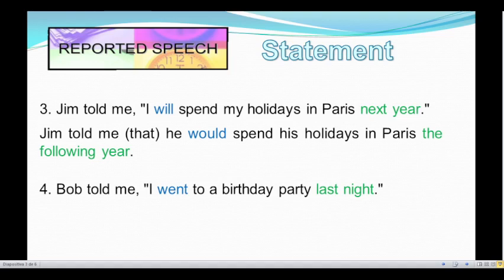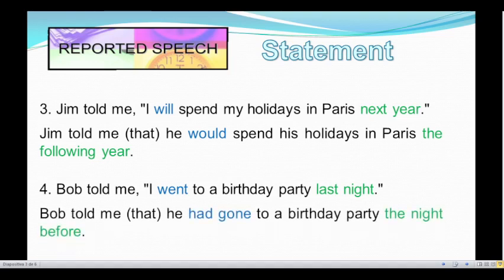Let's continue with number four. Boff told me, "I went to a birthday party last night." This sentence is in simple past, so we have to change simple past to past perfect. And the time expression 'last night' — we can change it to 'the previous night' or 'the night before.' So what would the reported speech of that sentence be? Boff told me he had gone to a birthday party the night before. Excellent, good job.